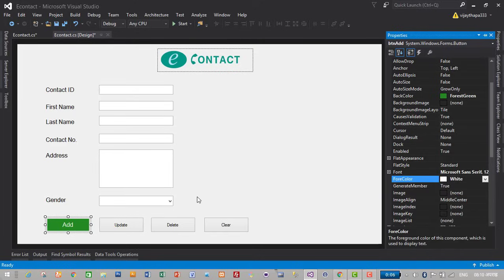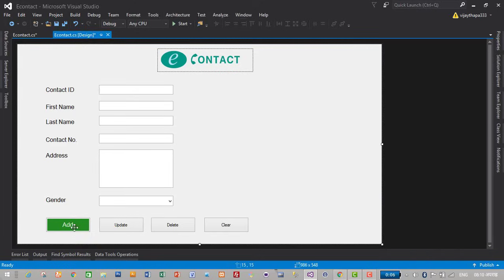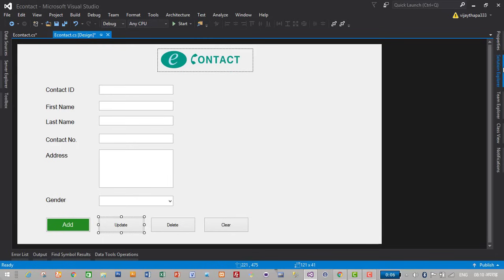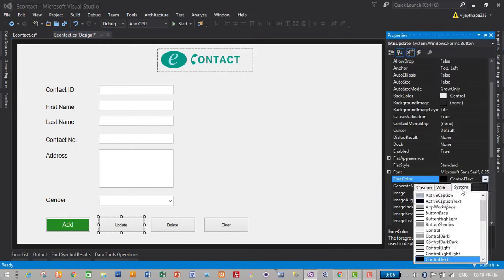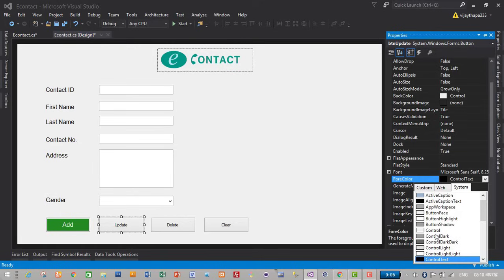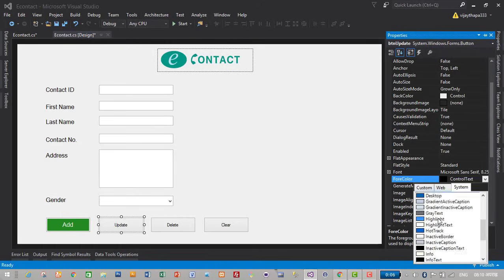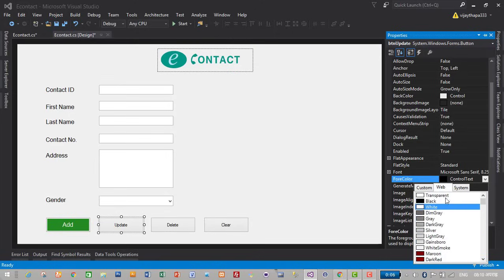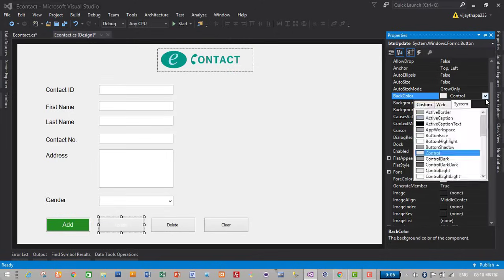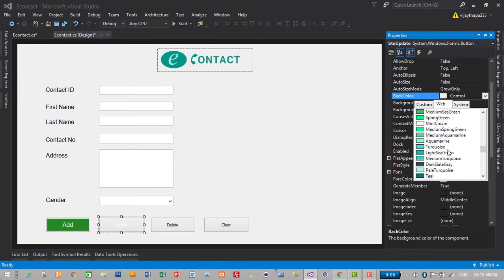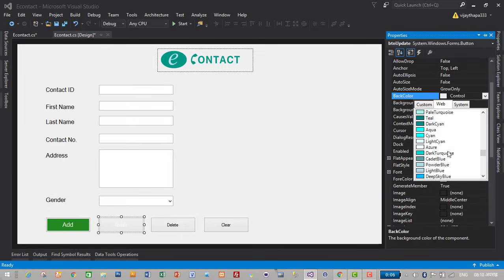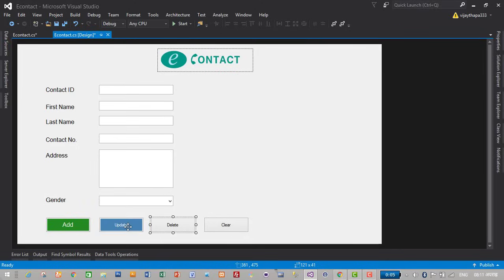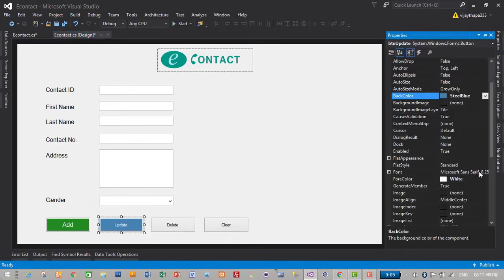Change update to, let's give object blue background. Properties, fore color to blue, fore color to white and back color to blue. Where is blue, blue, blue, blue, blue, blue, steel blue. And change its font size to 12.